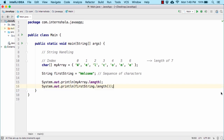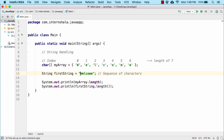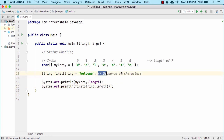Let us now run the code. So there we go — 7 and 7. This shows that in case of a string as well, each character contains some index, similar to the array we defined here, starting from 0, 1, 2, 3, 4, 5, and 6.